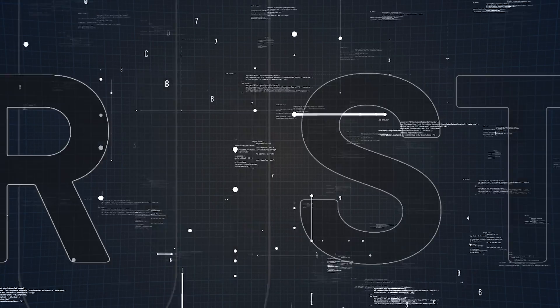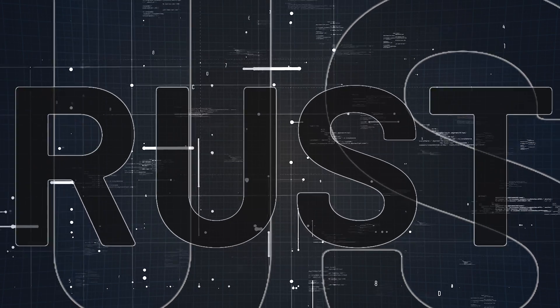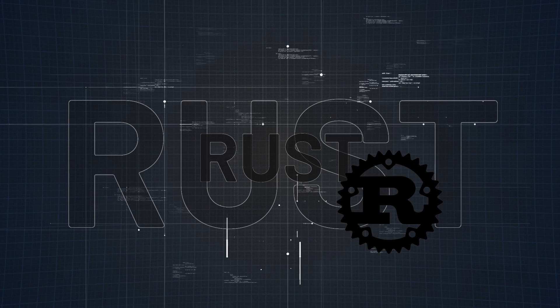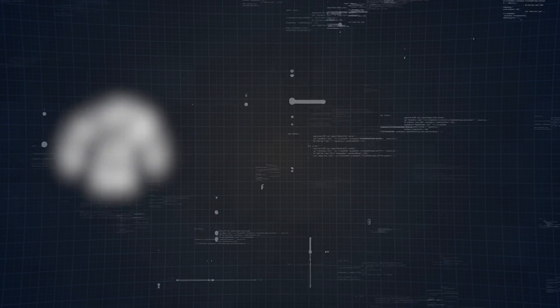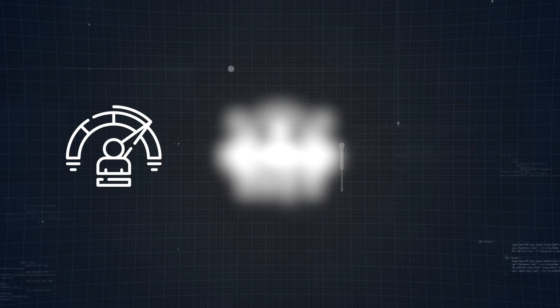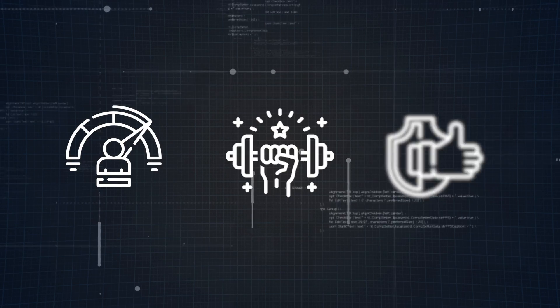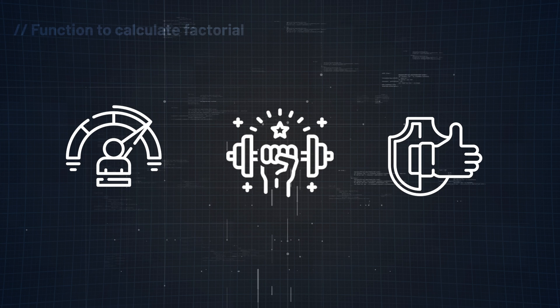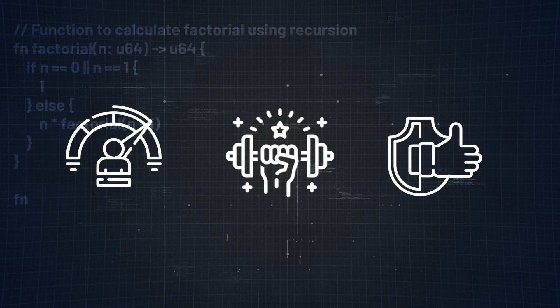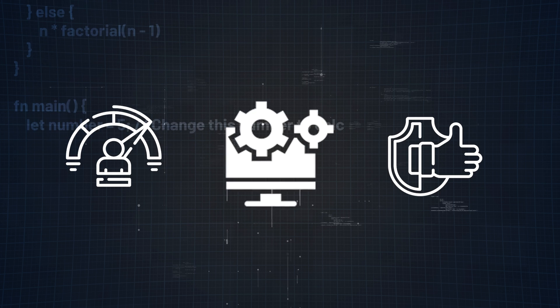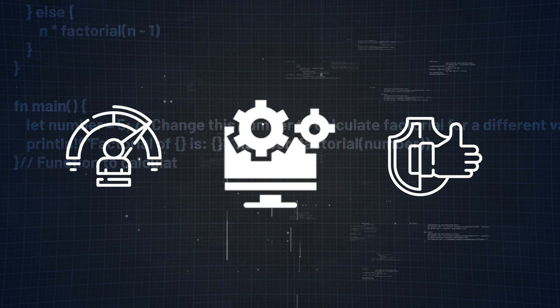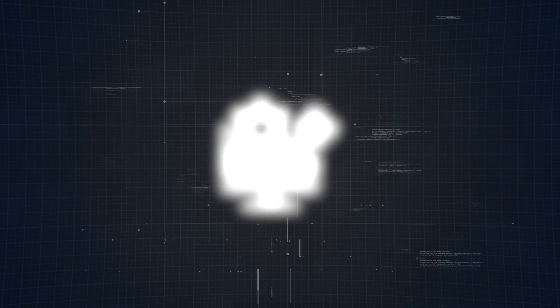And finally, our last language on this list is none other than Rust, a rising star in the world of programming. Rust is renowned for its focus on safety and performance, offering a unique blend that ensures high-speed execution without compromising on reliability. A combination that's hard to beat. But why should you care? Well first, Rust is designed to prevent common programming bugs, making your code not just fast, but also robust and secure. This focus on safety makes Rust an excellent choice for building applications where reliability is critical, like in operating systems, embedded systems, and other performing critical applications.